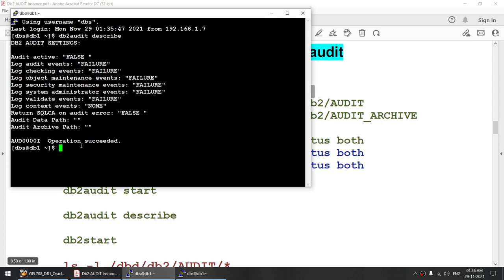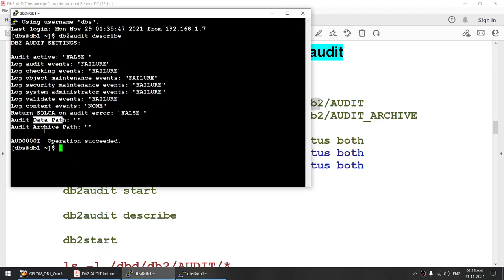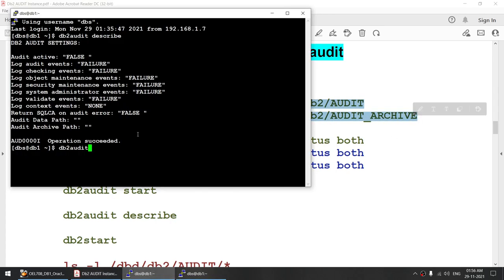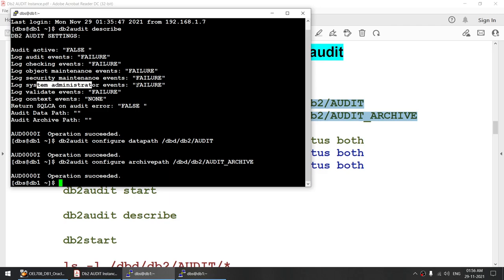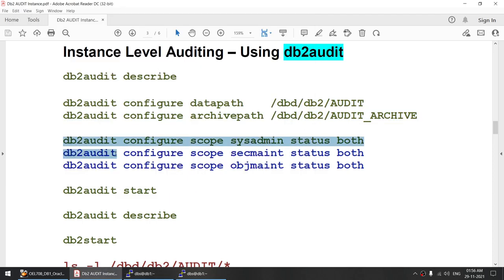Now I will configure the data path and archive path, as clearly highlighted here. Once that is done, I will configure one or more events. I'm going to configure object maintenance, sec maintenance, and sysadmin — currently set to failure — to 'both', so both successful and failure events are captured.